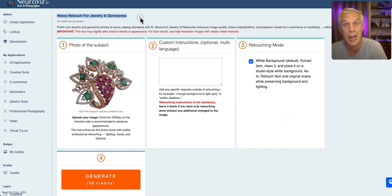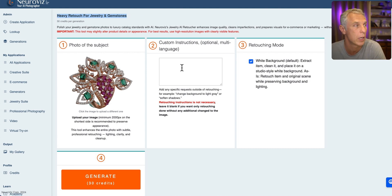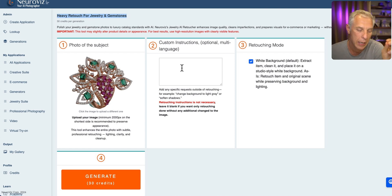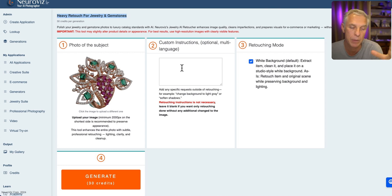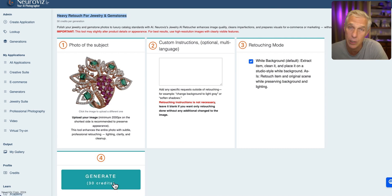In Jewelry Retoucher, selecting heavy retouch for jewelry. I'm not going to add any custom instructions — it knows how to retouch jewelry, so you don't need to tell it things like 'make metal shiny.' You only need to add something unusual or very specific to this particular jewelry piece that the retoucher wouldn't know. It's rare, but let's generate.